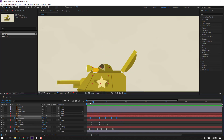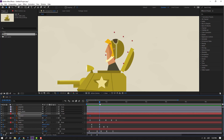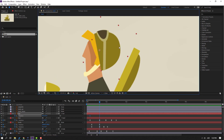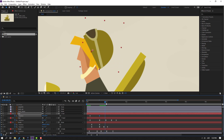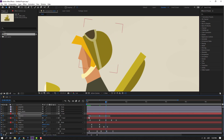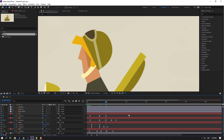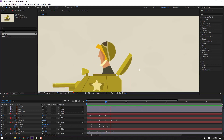Select this cap, press P to make a new position keyframe. Go to here and move like this. Go to here and move down. Select keyframes, make easy ease.